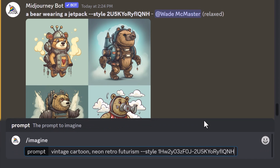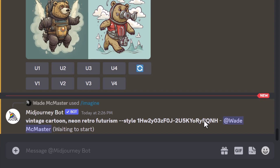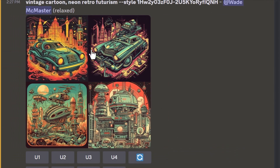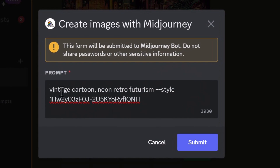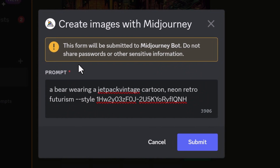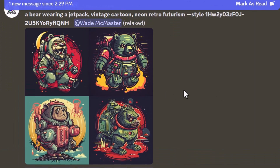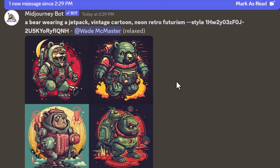When I hit Enter, it will create an image combining both styles. We get this really cool grid of images. I can go to Remix, add in 'bear wearing a jetpack,' keep the full prompt and both styles, hit Submit, and we've created another image of a bear with a jetpack.